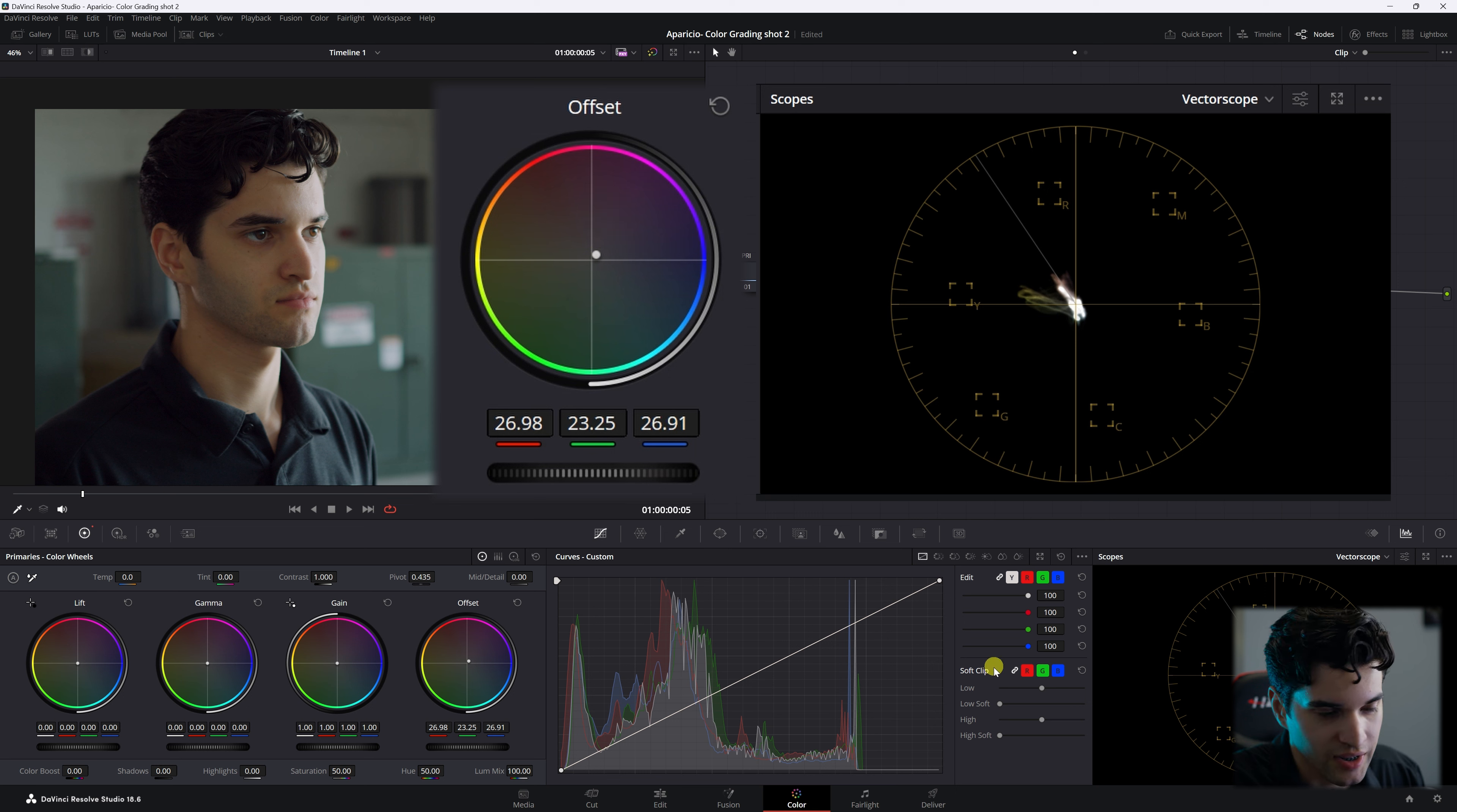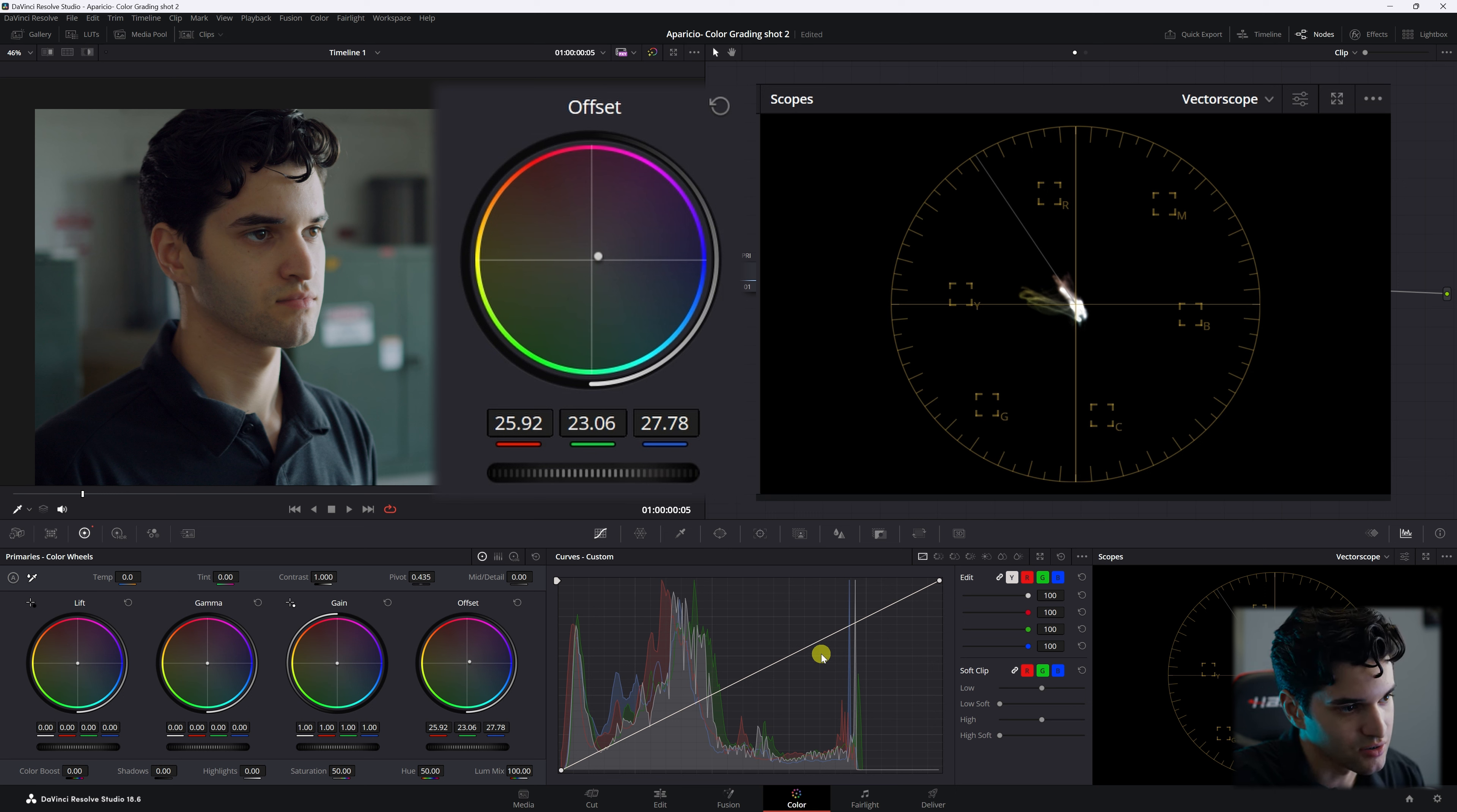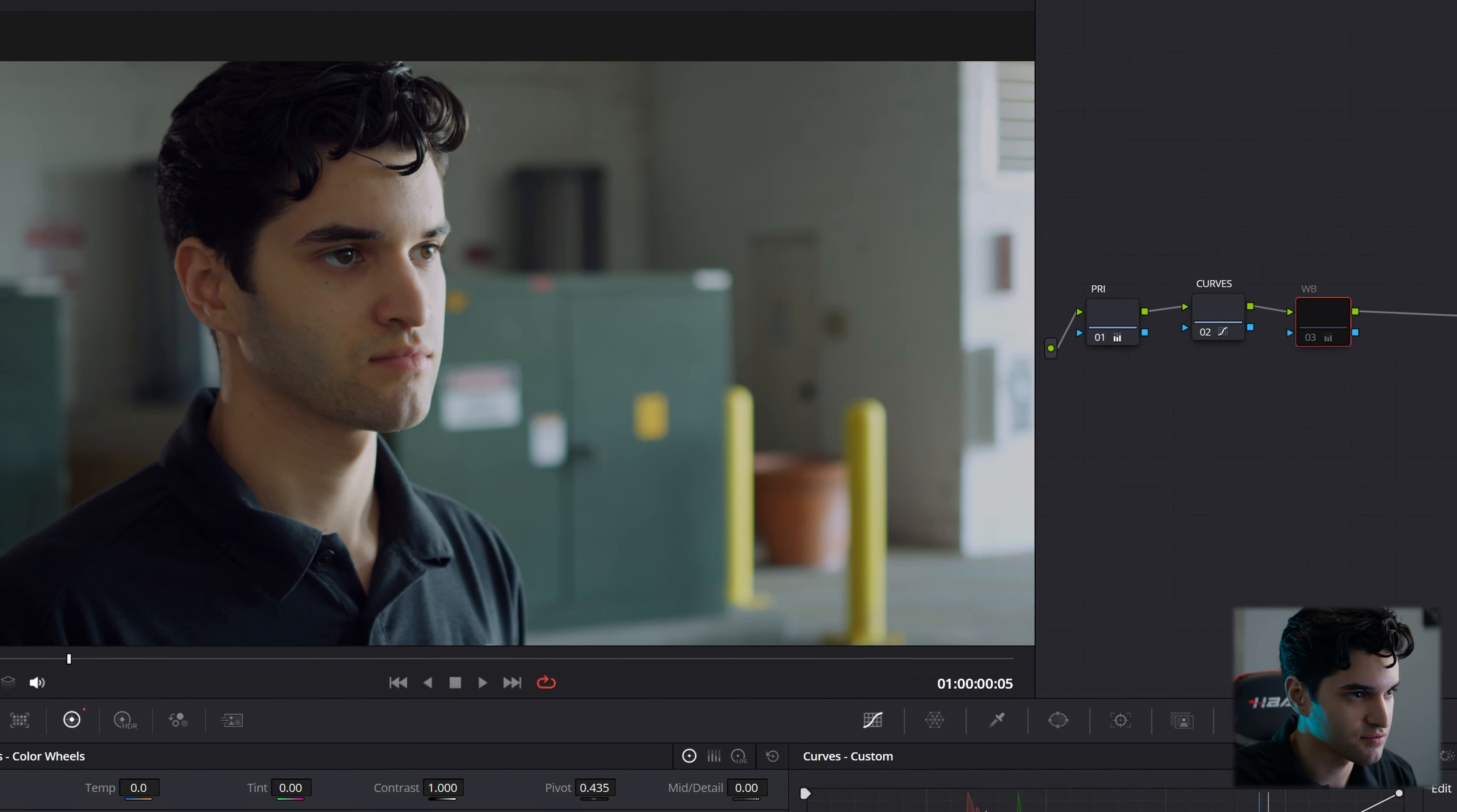And then I'm just going to cool the shot off. So toward the magenta and then a little toward the blue. And I think I like it sitting right there. So let's go before and after. It's already night and day.